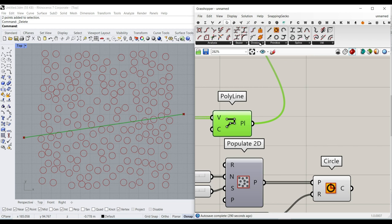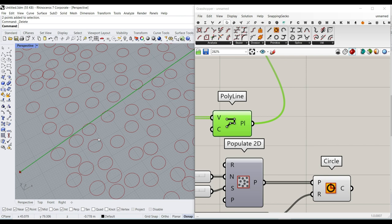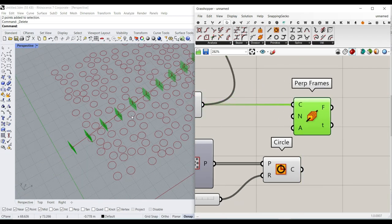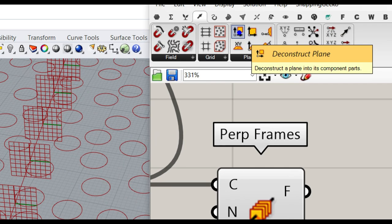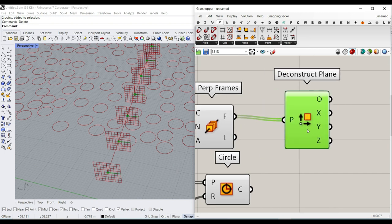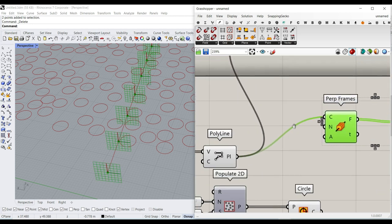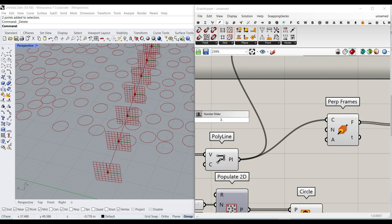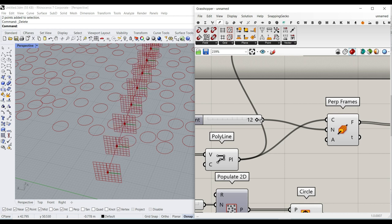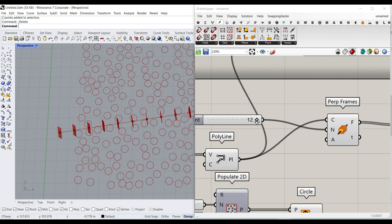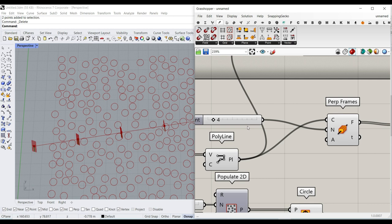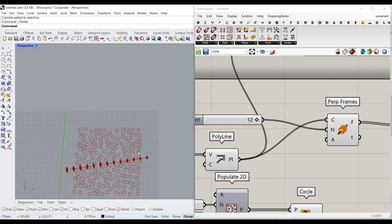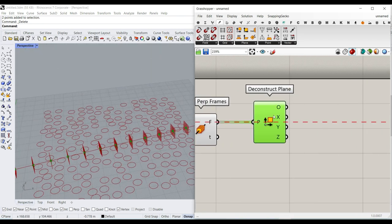I'm going to go to Curve and division, and use the Perpendicular Frames tool. The reason we want perpendicular frames is that we want to move points in the normal direction. The normal direction is going to be the Y direction, so I'll go to Vector and under Plane I'll deconstruct these planes. Now I have all those points. I'll give a number slider to N (the count), maybe from 3 to 12 - by increasing these numbers we can have better control on the NURBS curve.